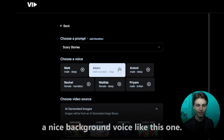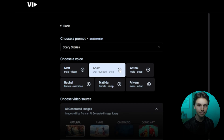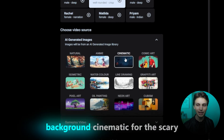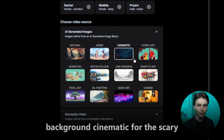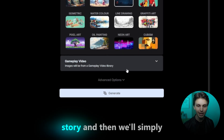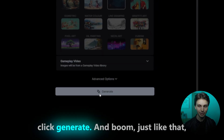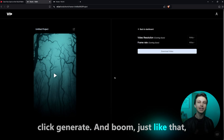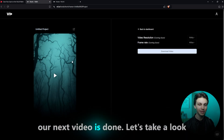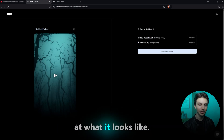And let's choose a nice background voice like this one. Our distrust is very expensive. That's perfect. And let's make the background cinematic for the scary story. Then we'll simply click Generate. Just like that, our next video is done. Let's take a look at what it looks like.